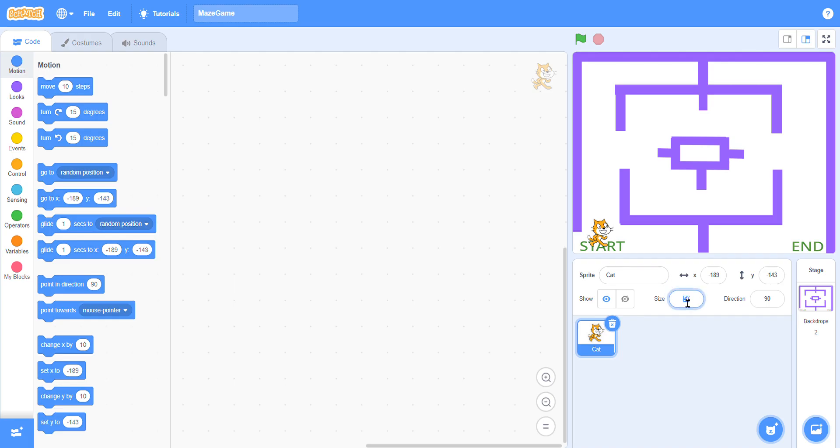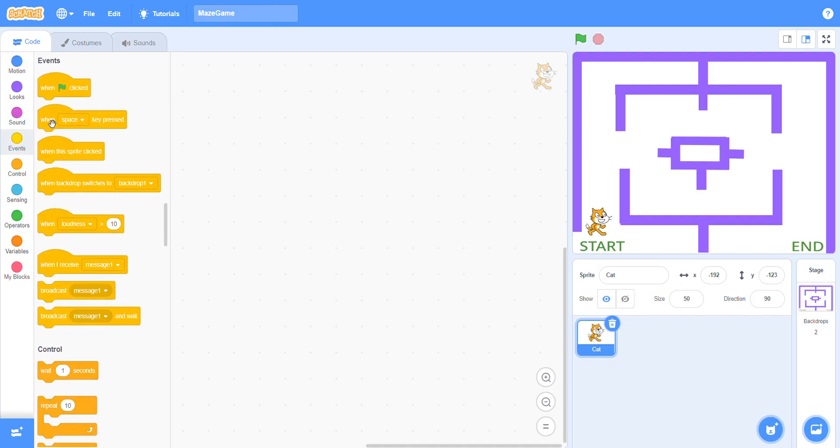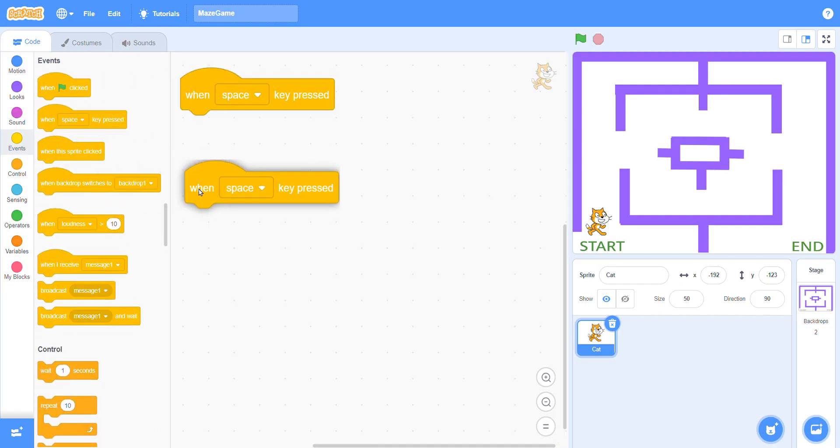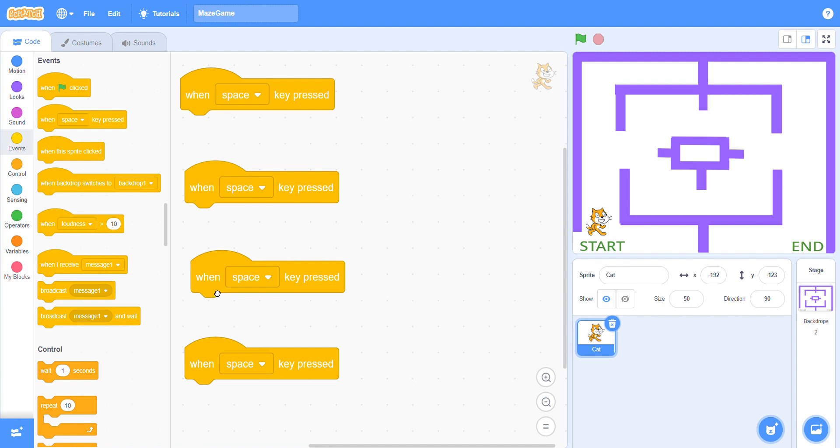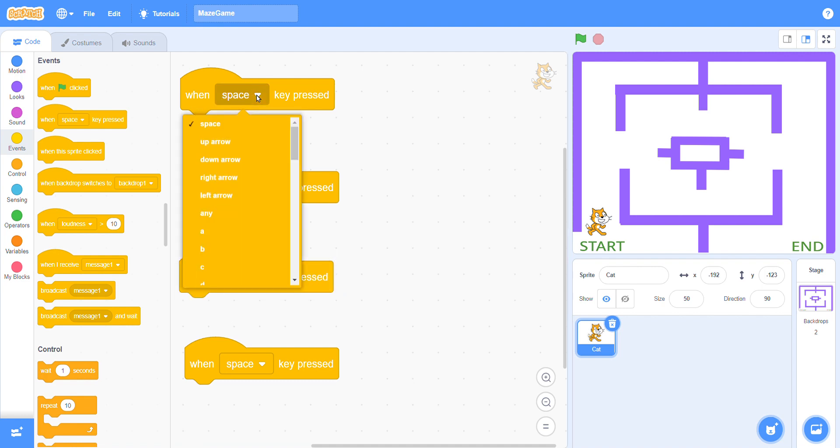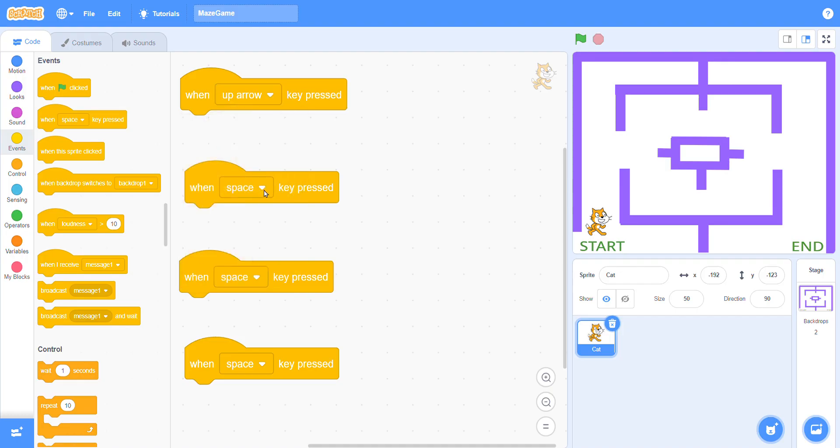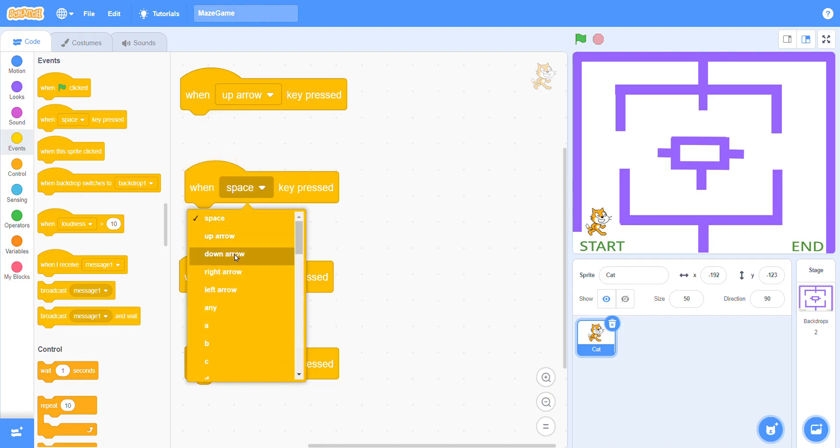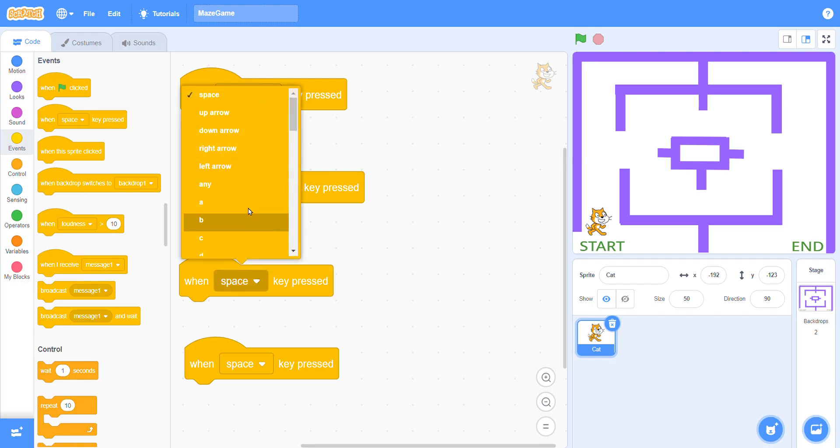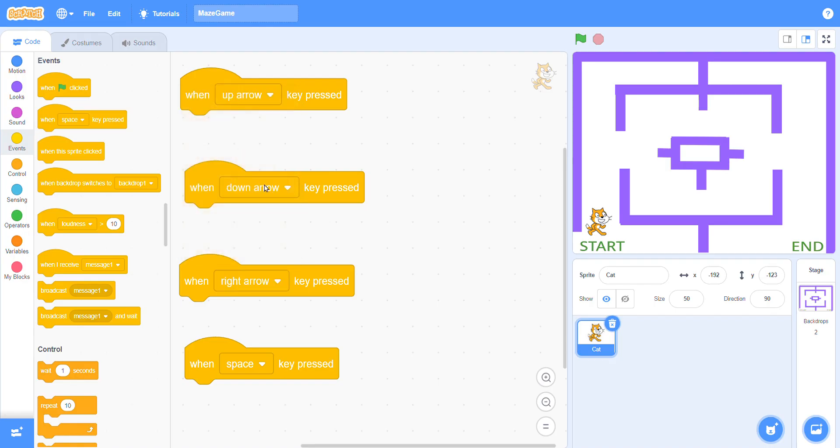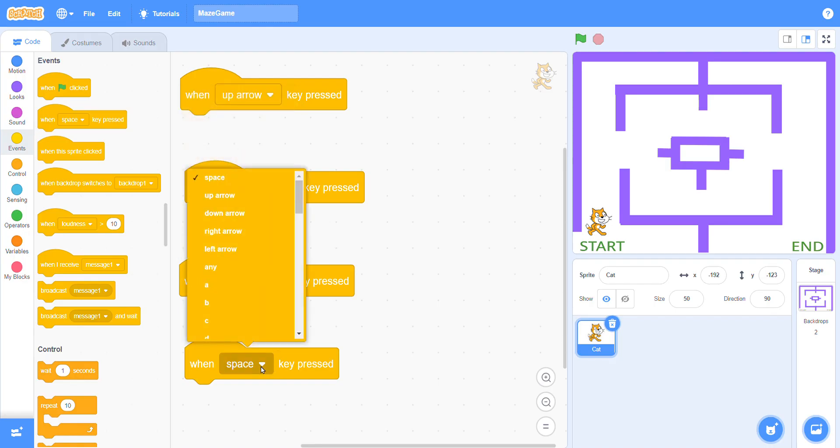Now let's start. First we will play this game with the help of cursor keys - up, down, right, or left key. Go to the event blocks and choose it. We have four cursor keys so you have to select this key four times. Click the dropdown arrow and choose up, down, right, and left.